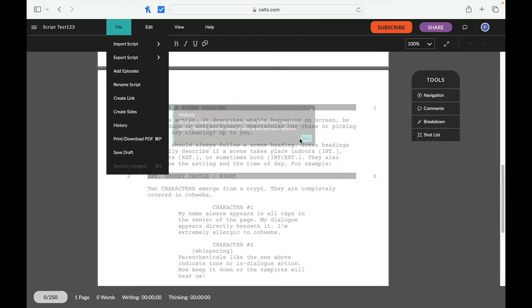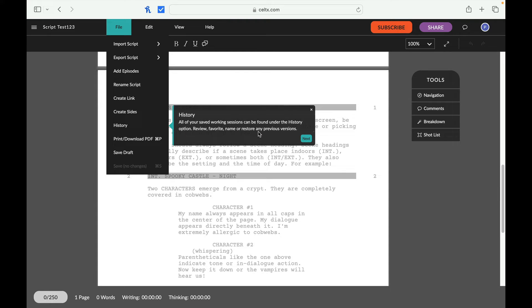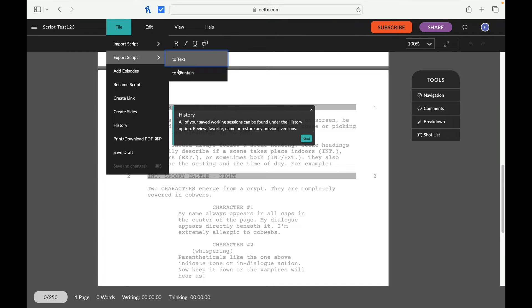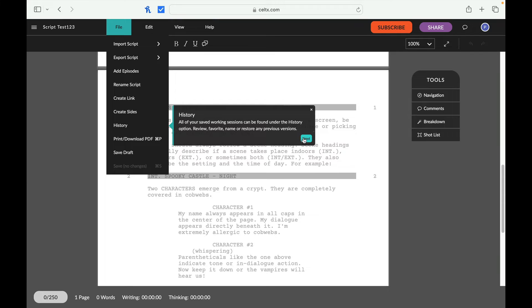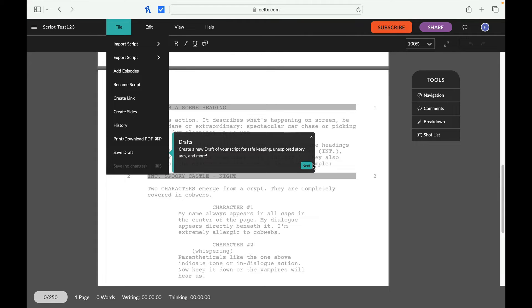Let's see what it shows us next. So here it says all of your saved work sessions can be found under their history, options, review, favorite, name or restore of any previous version. So we might actually import a script here pretty soon after we try writing one. So this is nice, so that's where it details what the file is. Let's see what next.